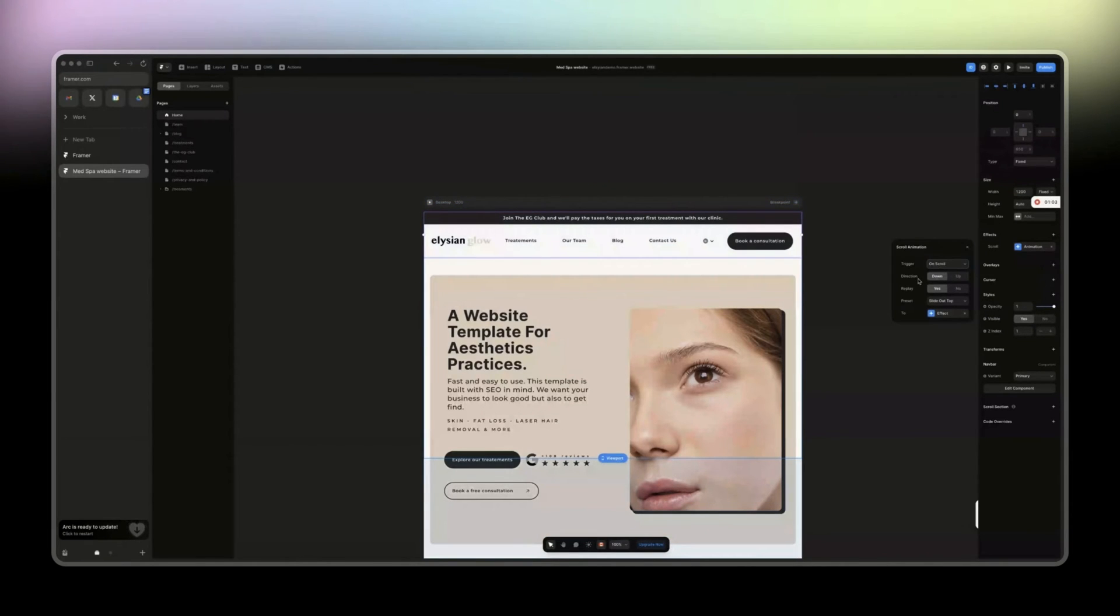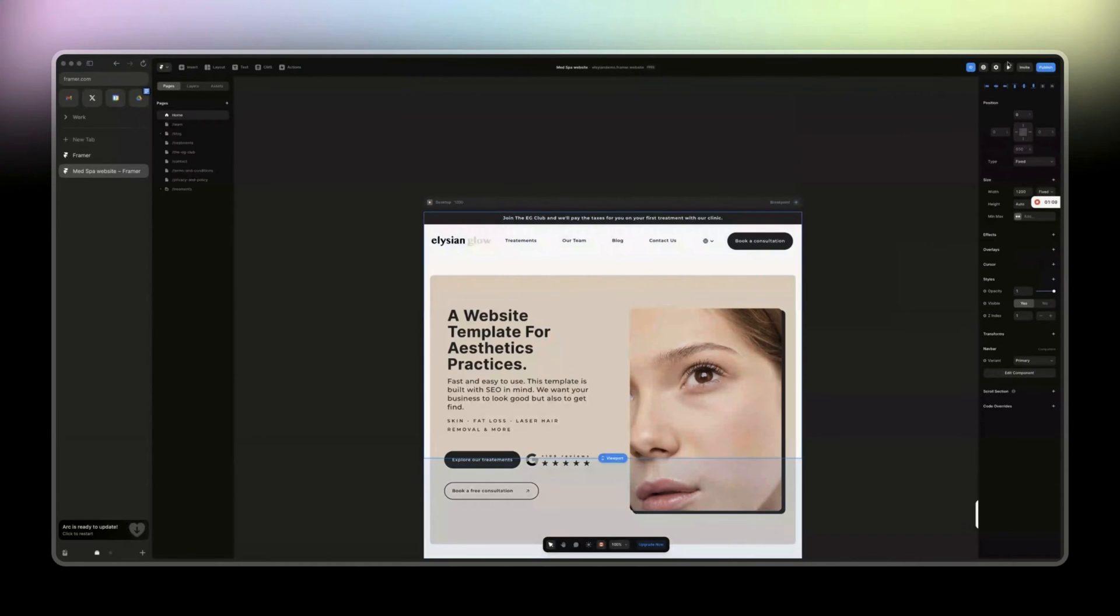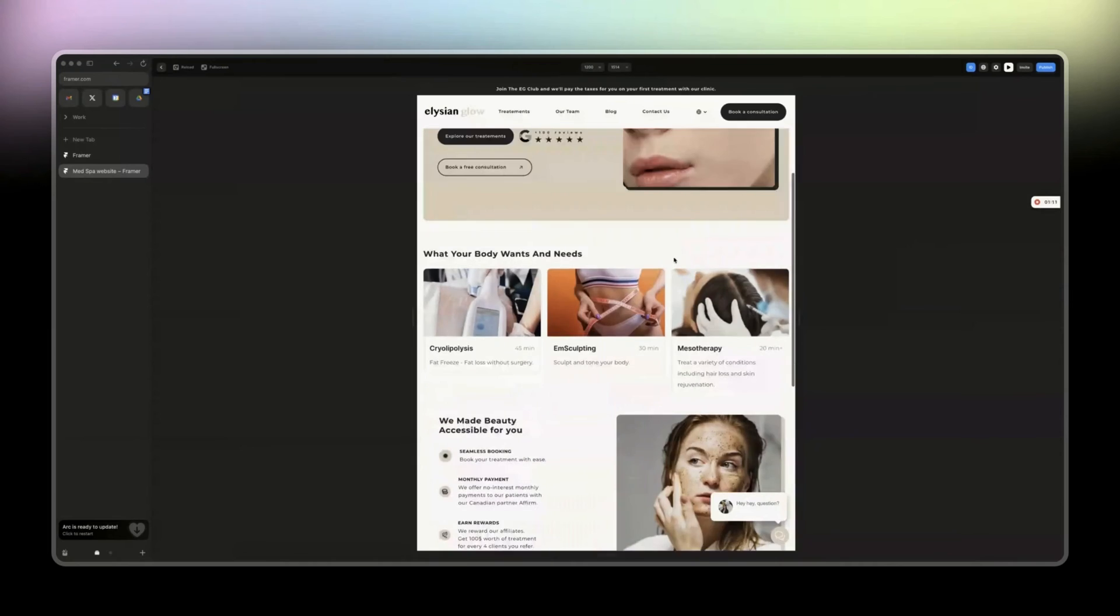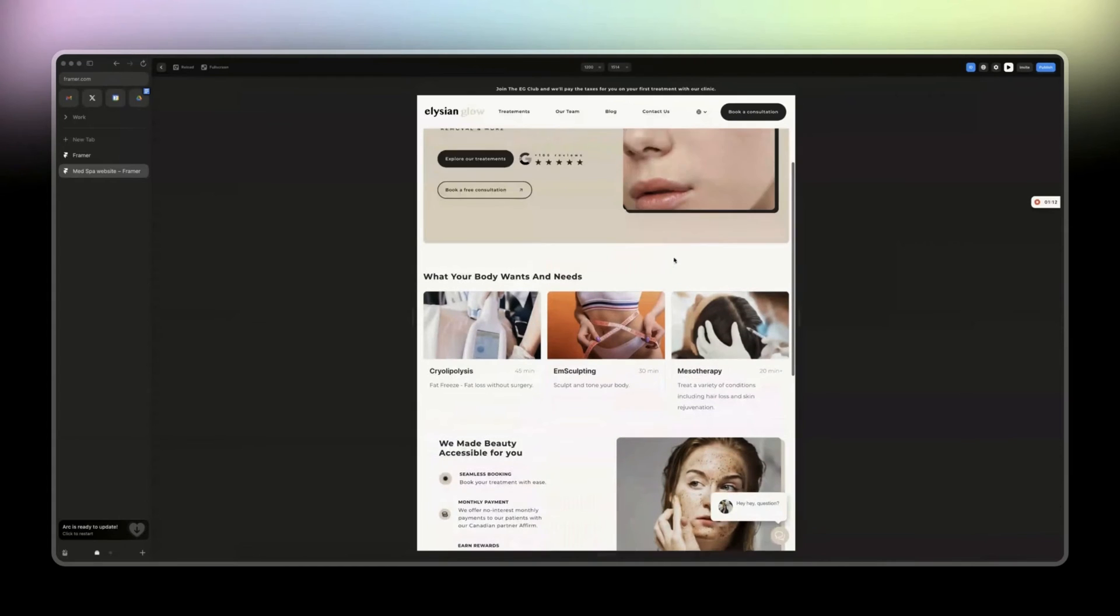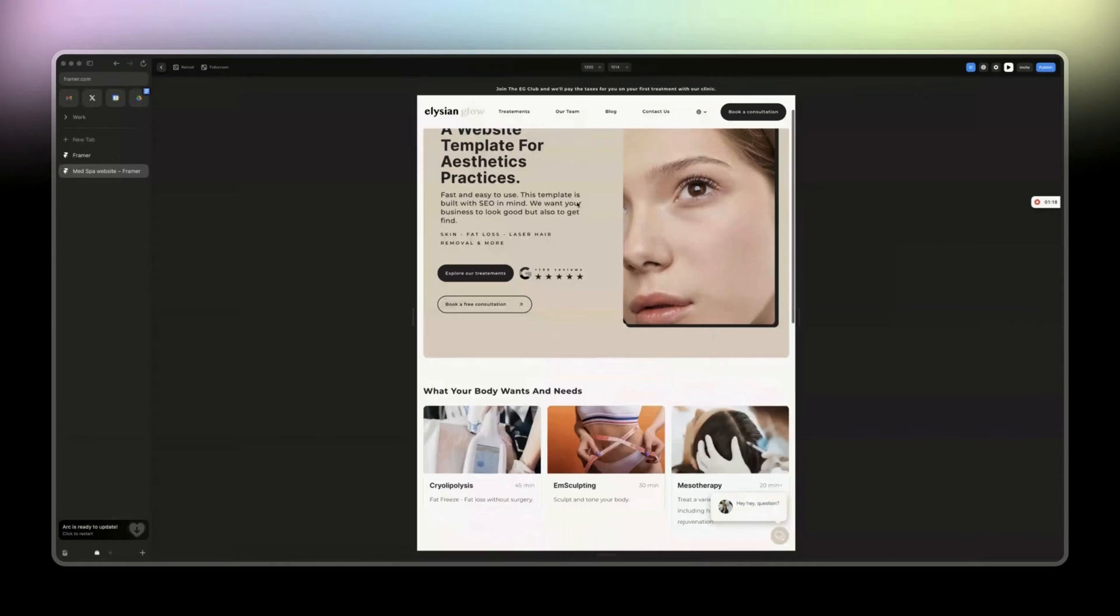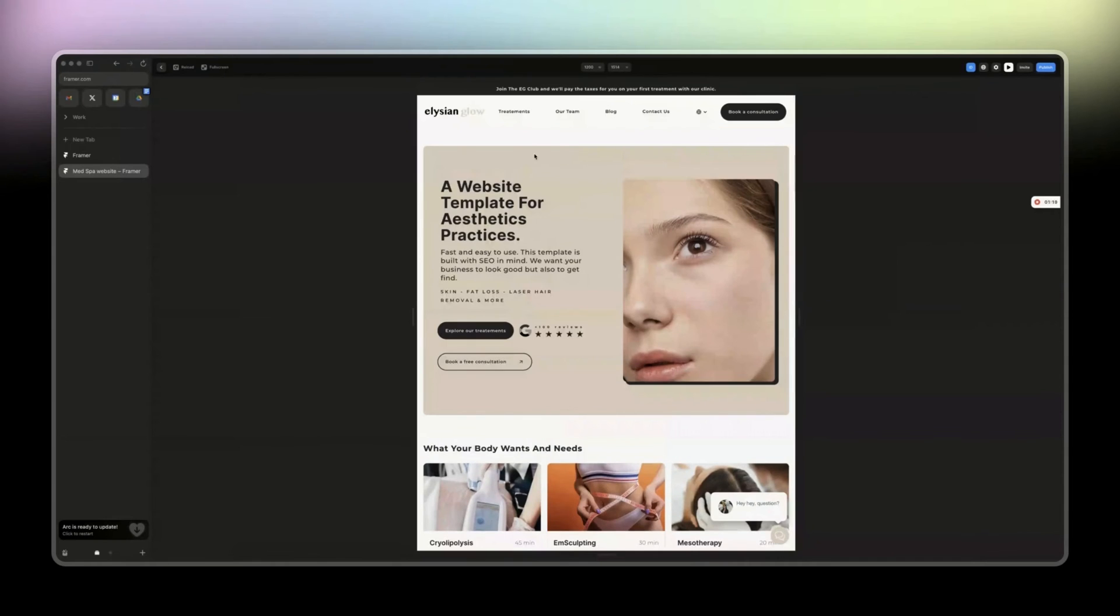We only have direction down, replay yes, preset slide out top. That's it. If I remove it, then I scroll, my navigation is going to be fixed on the top of the page. So this is it for the fixed position, there's nothing more to explain to it.